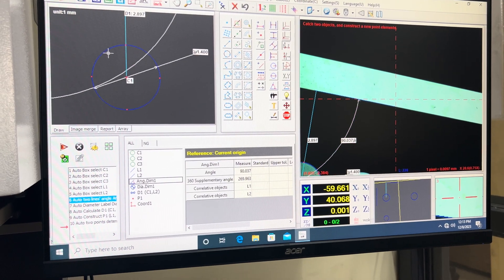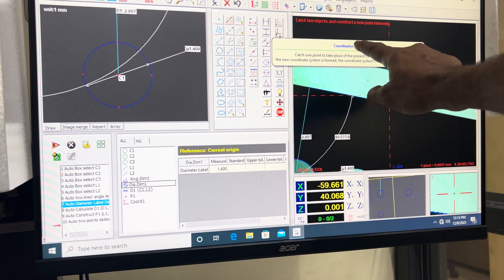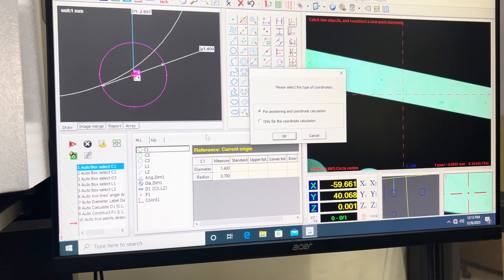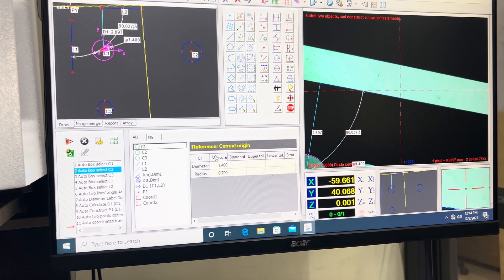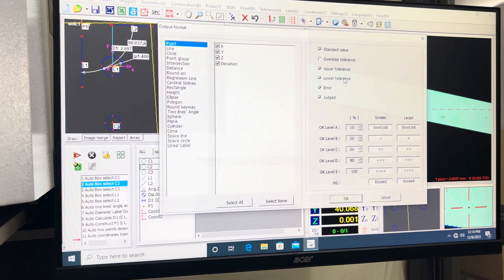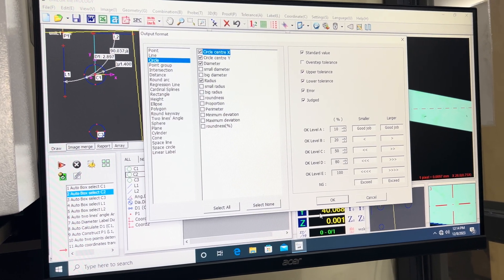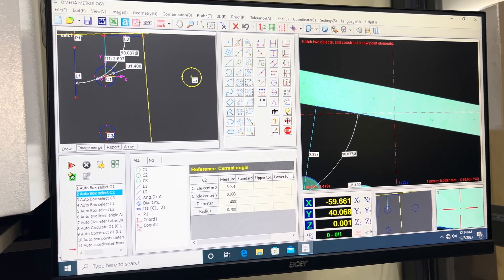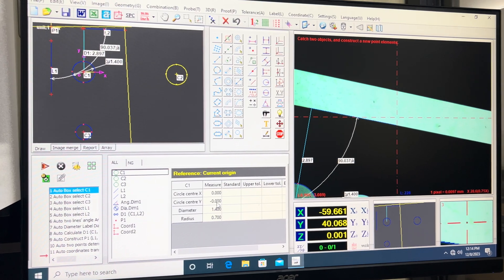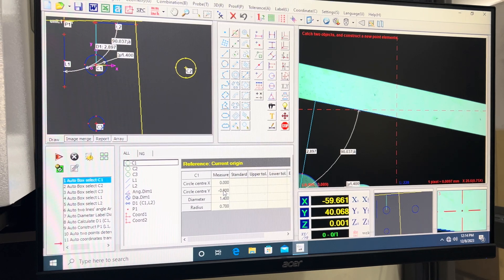If I need to shift the origin from P1 to C1, I select translate coordinates and select this circle. Now C1 becomes my origin. This is basically meant for alignment of a component.